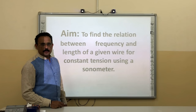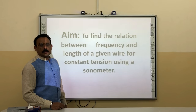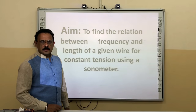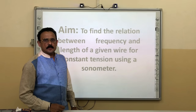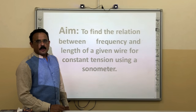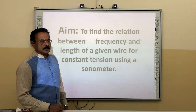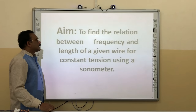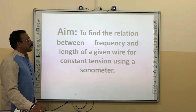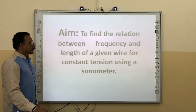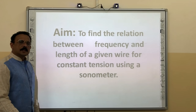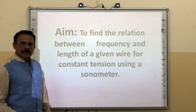Today we will be dealing with a sonometer, which will help us to learn the laws of vibration of a stretched string — specifically the law of length and the law of tension. The aim of this experiment is to find the relationship between the frequency and length of a given wire for a constant tension using a sonometer.